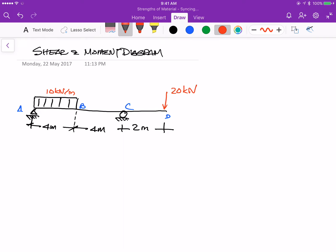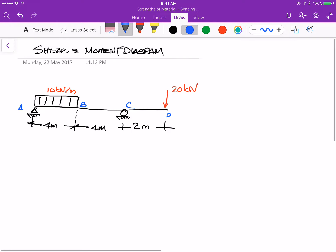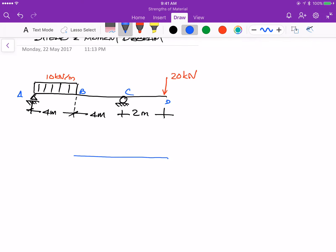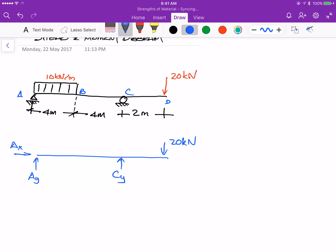The first order of the day is to draw the free body diagram of this system. I have AX and AY as reaction forces at A, and CY at support C. I also have the 20 kN point load, and I can represent the distributed load as a single point force acting at the center of the uniform load, which is 10 times 4 — that is 40 kN.